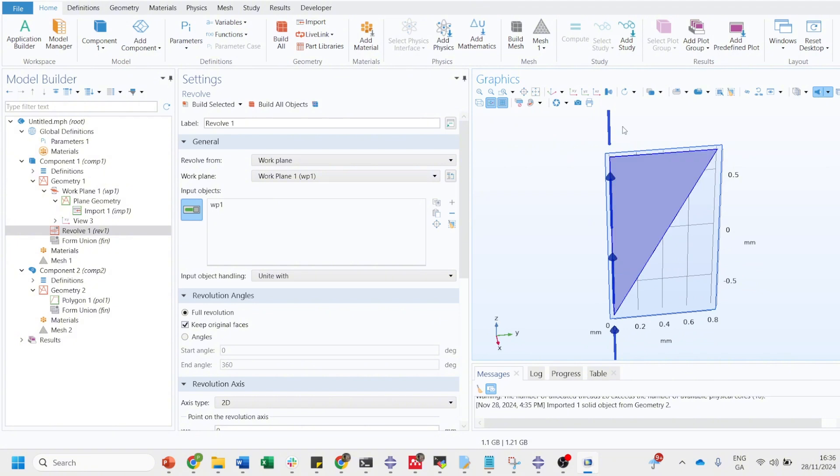Once when you click on the revolve, it will ask you on which axis you want to revolve this object. By default it has selected this, which is the correct one also.